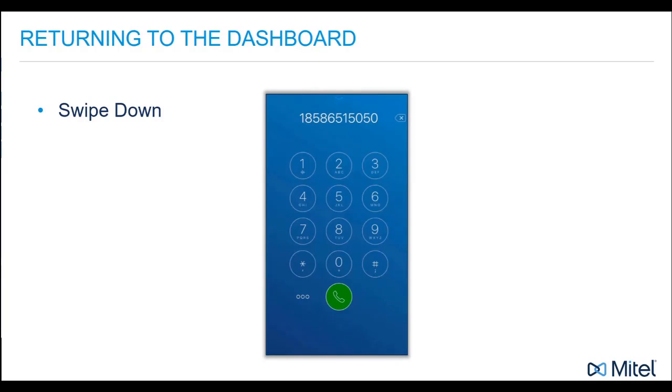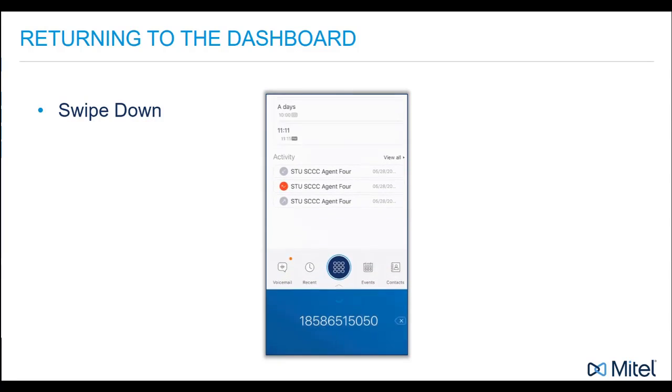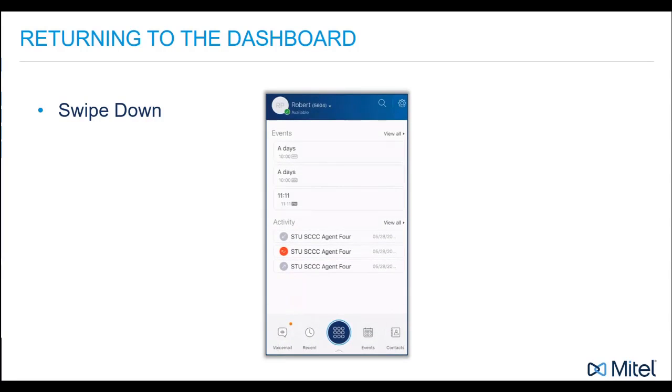When viewing the dial pad, the icon at the top of the screen reminds you that you can swipe down anywhere on the dial pad to return to the dashboard.